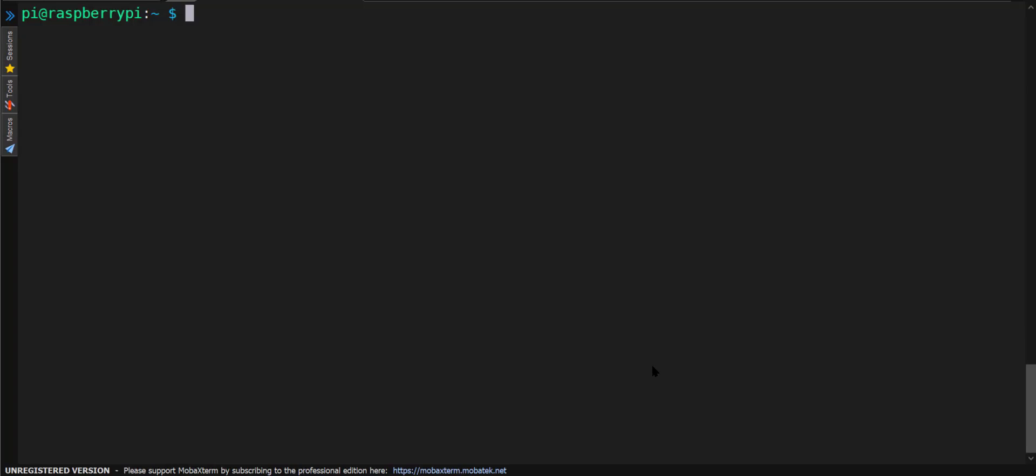Once you hook up your Raspberry Pi, it's going to walk you through a setup process and it's pretty straightforward. You just keep following the process and give it the information it's asking for. Anyway, we've gone through that. We've done the initial turn-on of the Raspberry Pi and right now we're at the command prompt terminal.